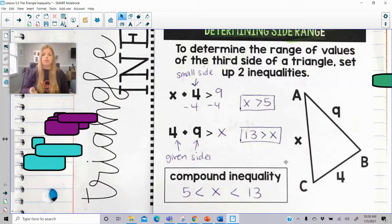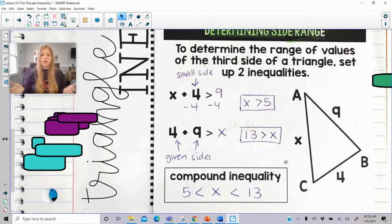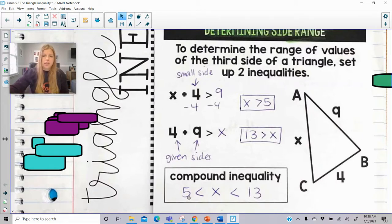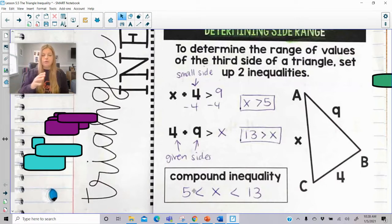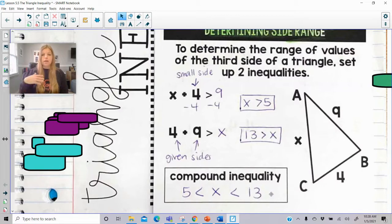Setting up those inequalities was pretty straightforward, but I also want you to make some inferences. Look at the numbers we were given: 9 and 4. Where does the 5 come from? It simply came from 9 minus 4 — the difference of the two numbers is your lower boundary. And 13 came from adding the two numbers together: 9 plus 4 is 13, which is your upper boundary. So any numbers in between 5 and 13 are going to be part of my range.